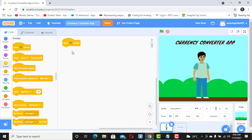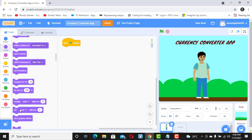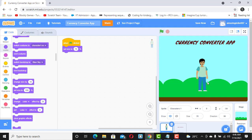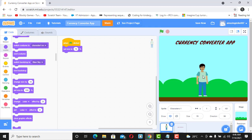I notice this sprite is too big, so I want to reduce the size. I'll go to Looks, scroll down to Set Size, and set the size to 70. Now when I click the flag the sprite appears at a more normal size.